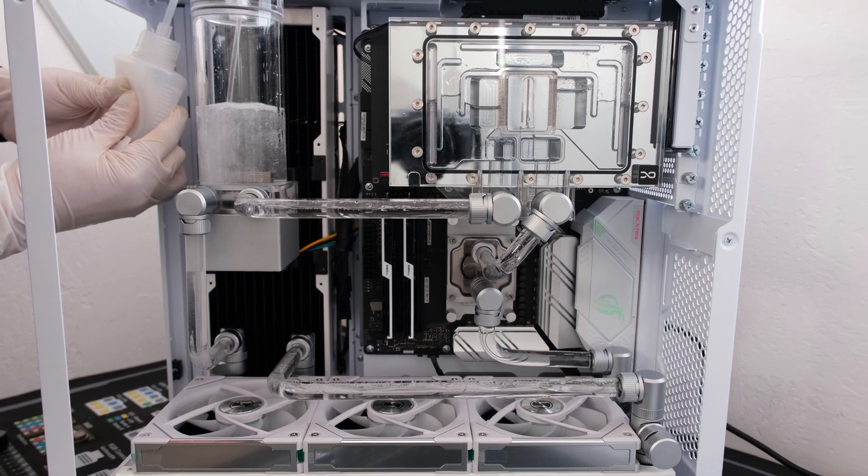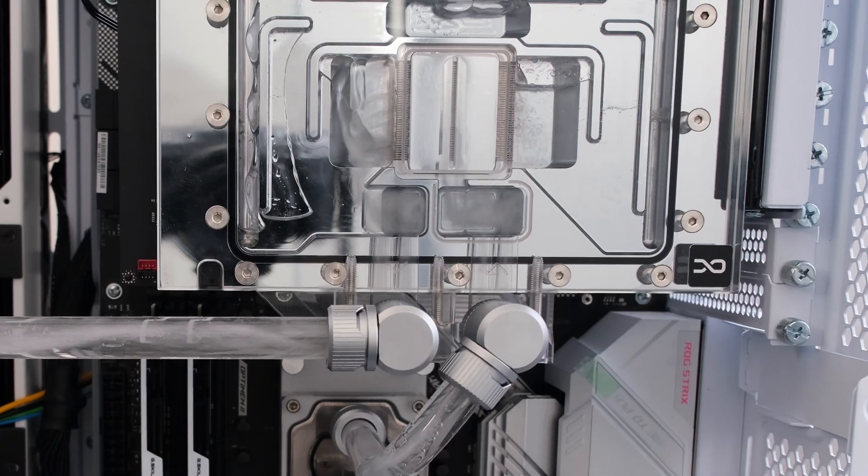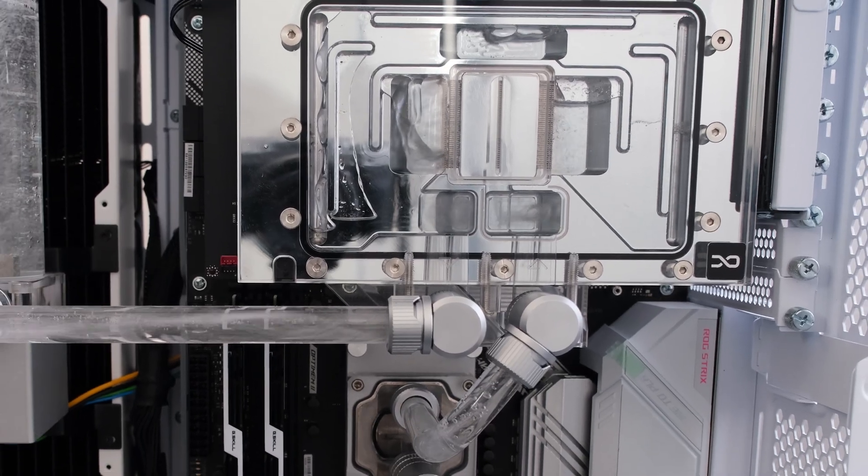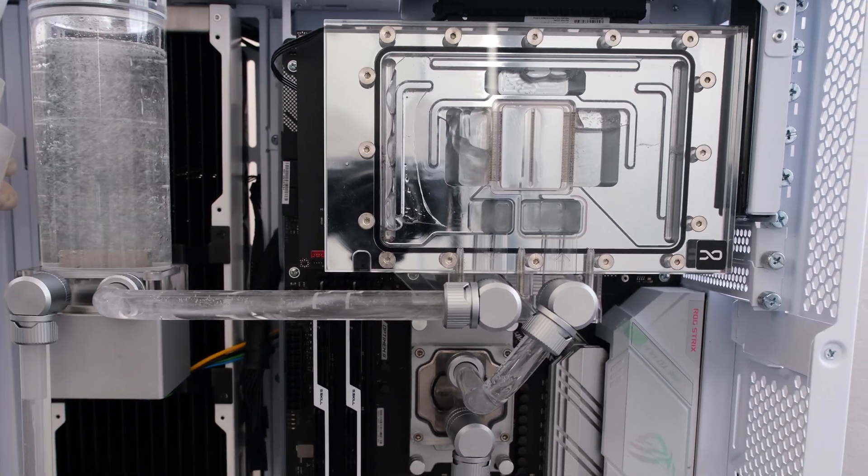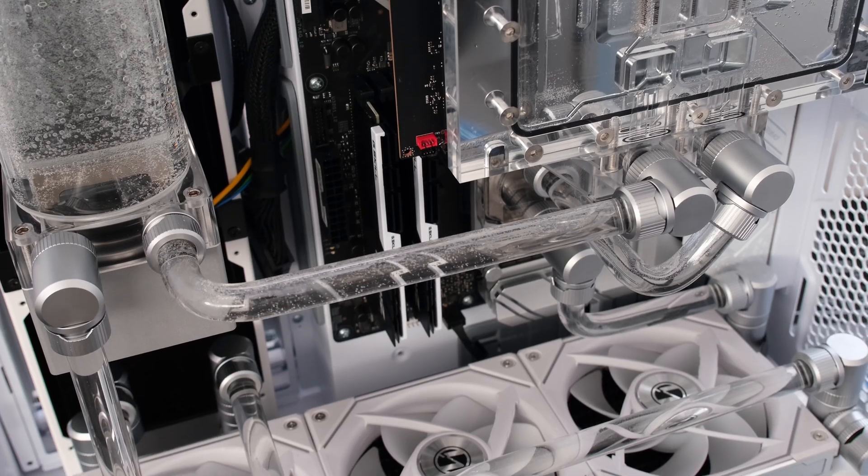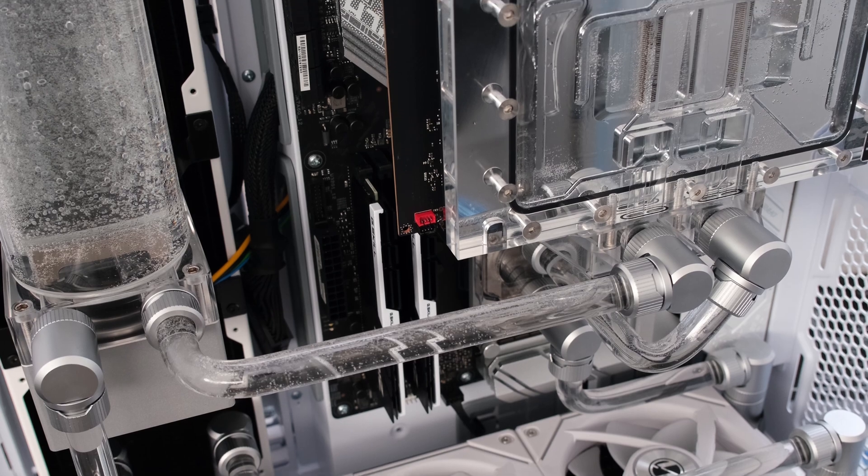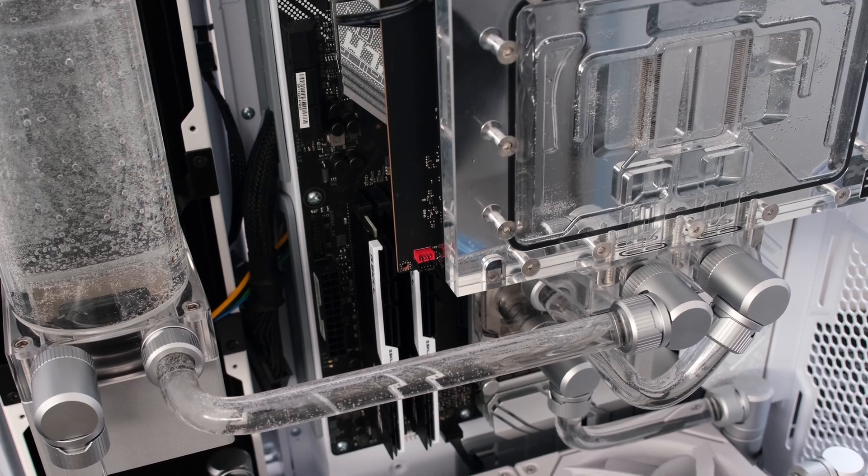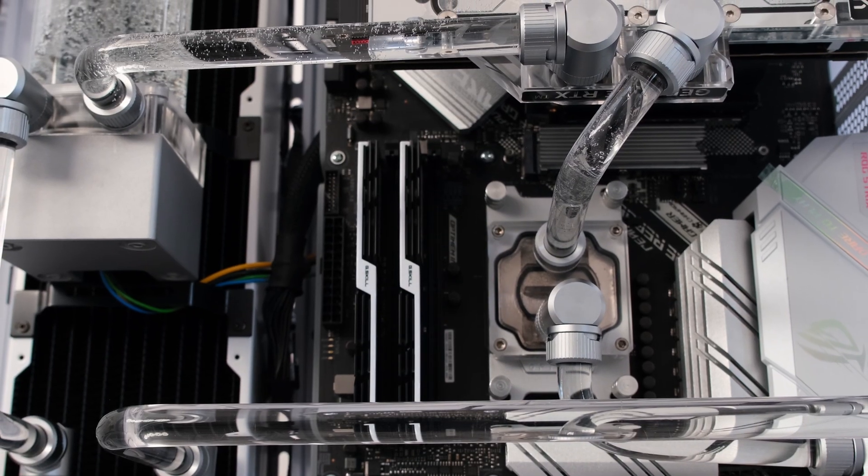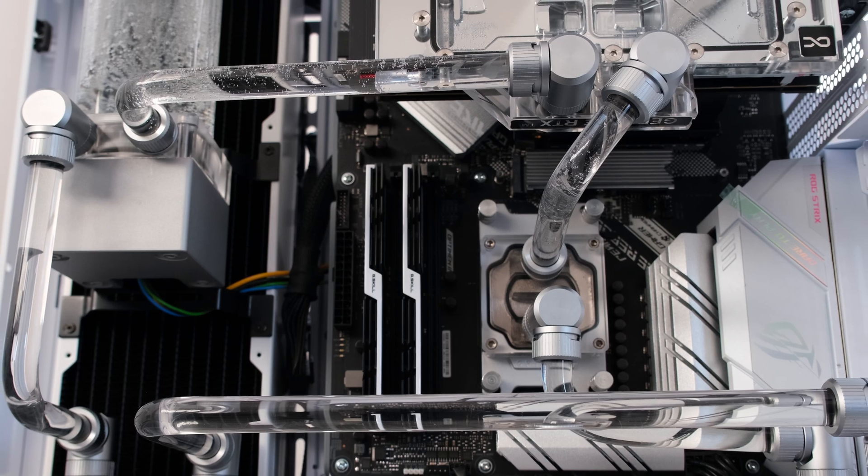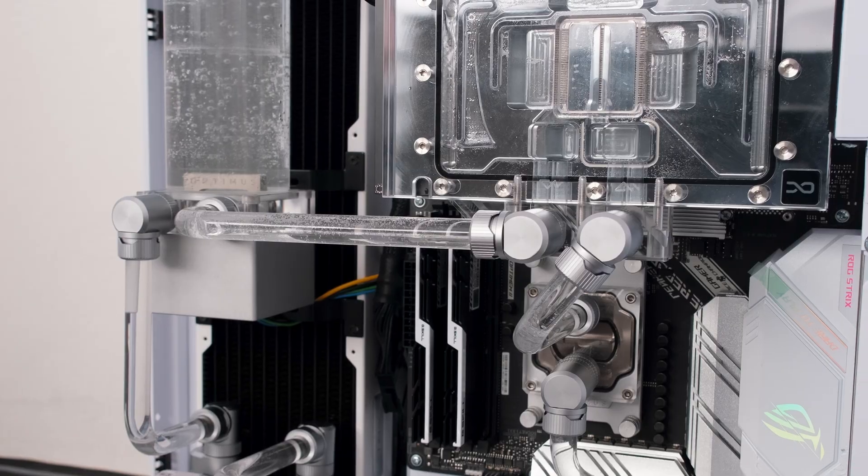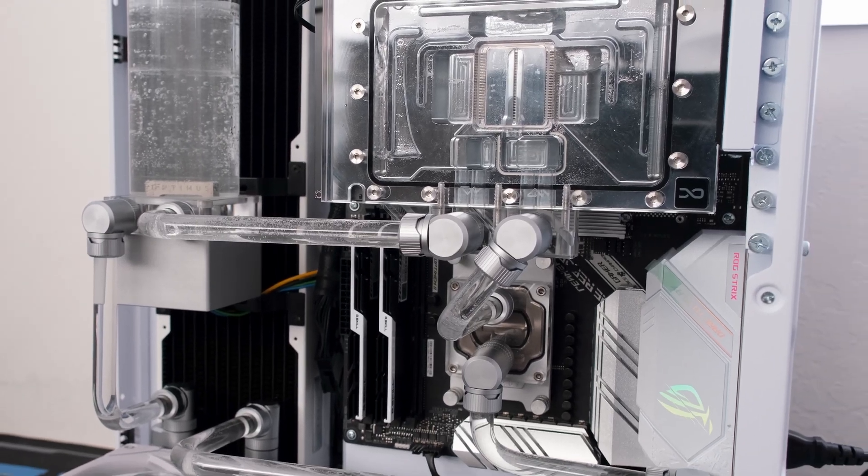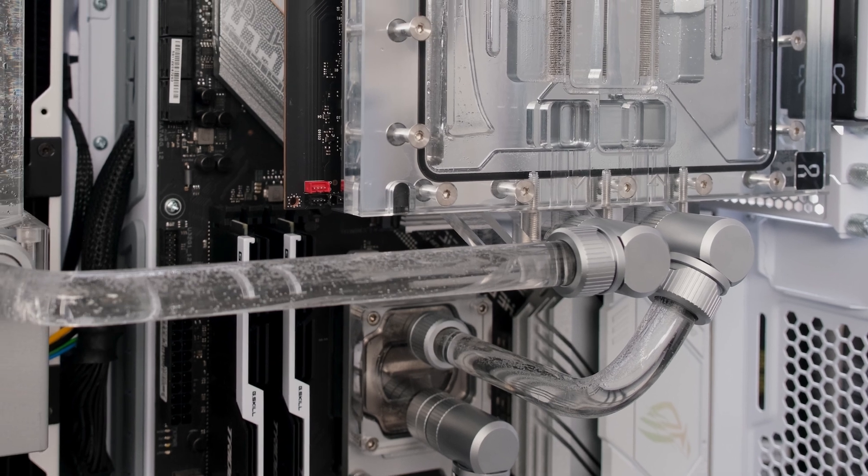This custom loop is using acrylic 14 millimeter outer diameter hard tubing. The EK Quantum Torque compression fittings have a dual O-ring design. One O-ring is in the base fitting and the other is attached along with the locking ring. It is possible to see and or feel movement of the tube going into the base fitting as it passes the O-ring.